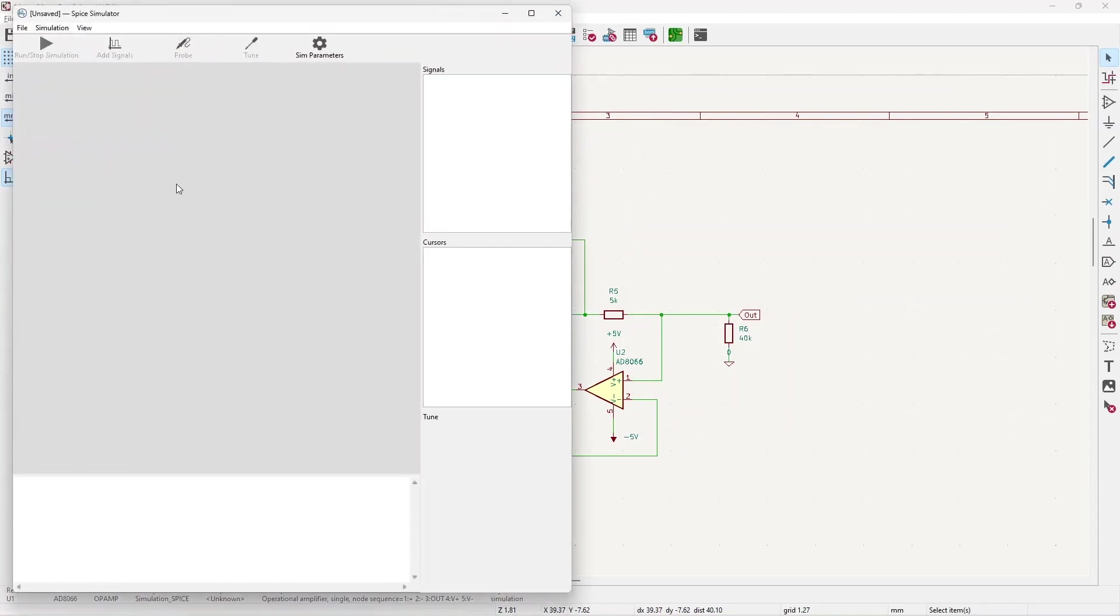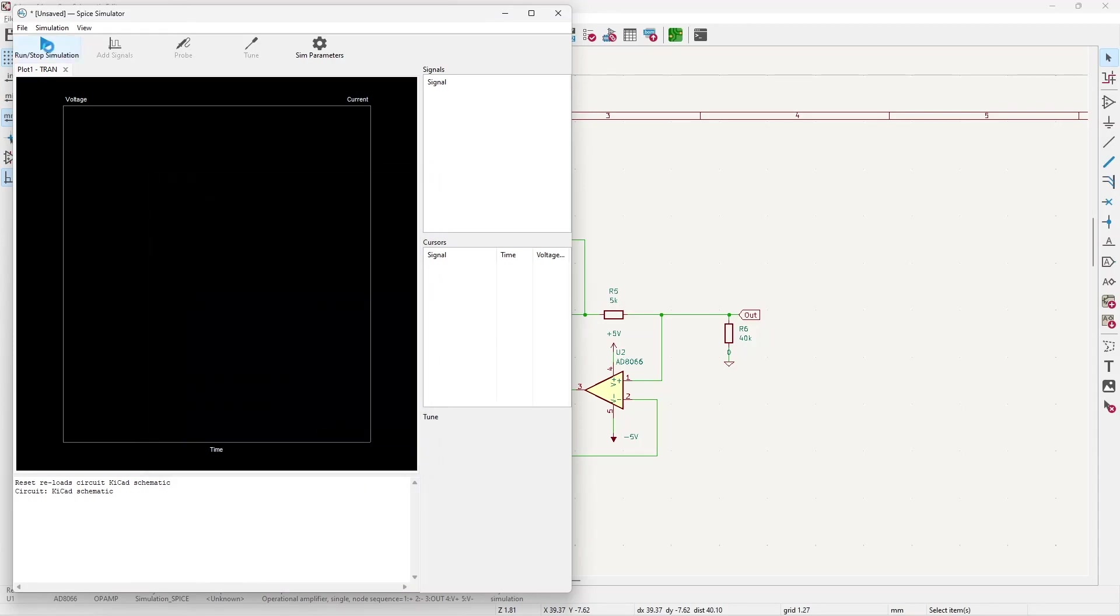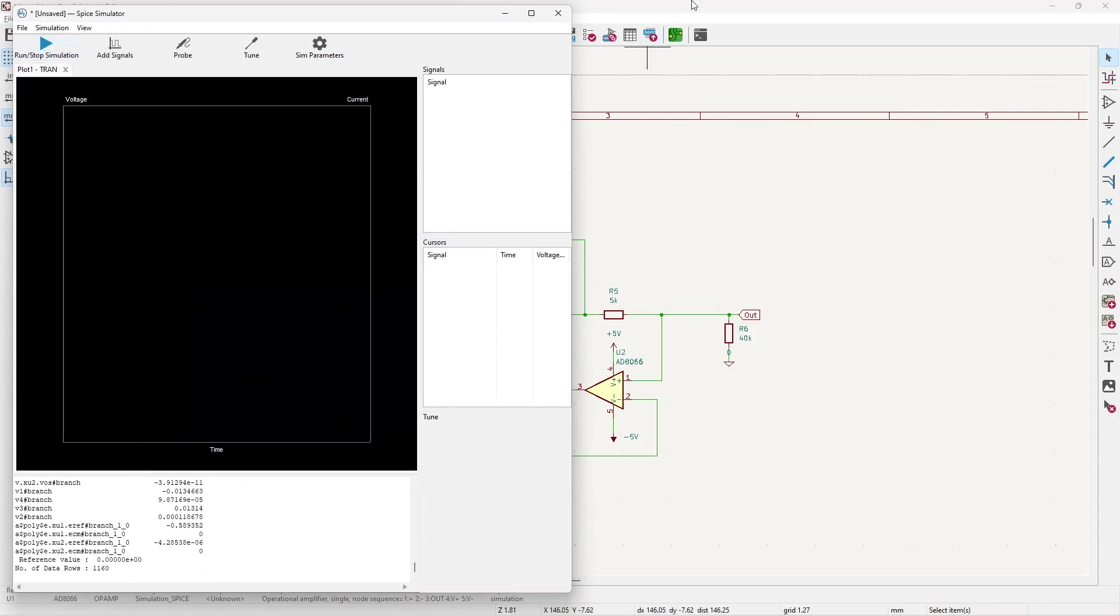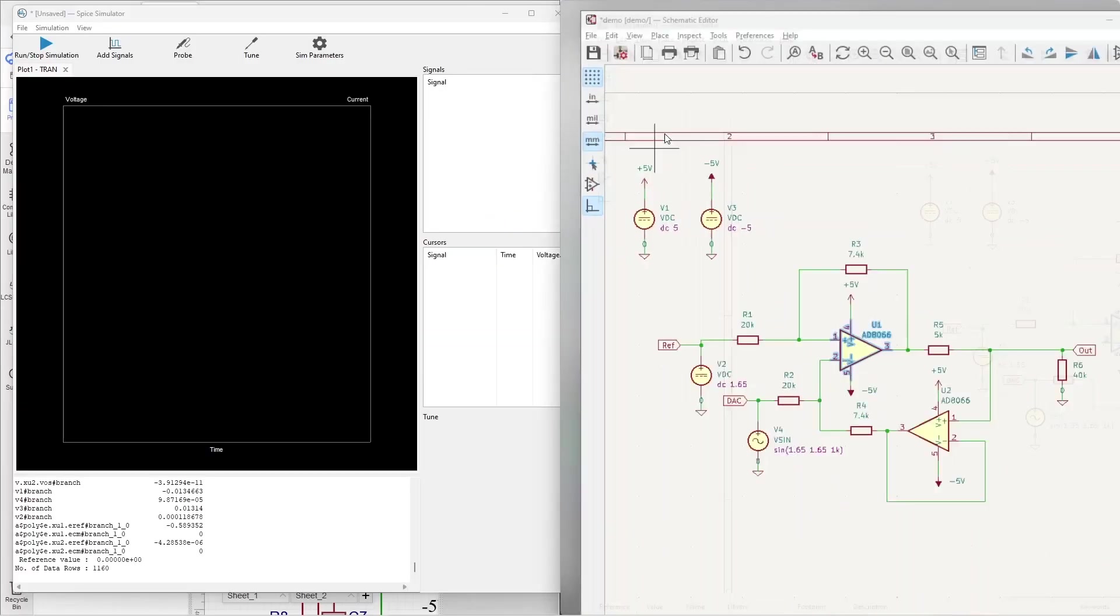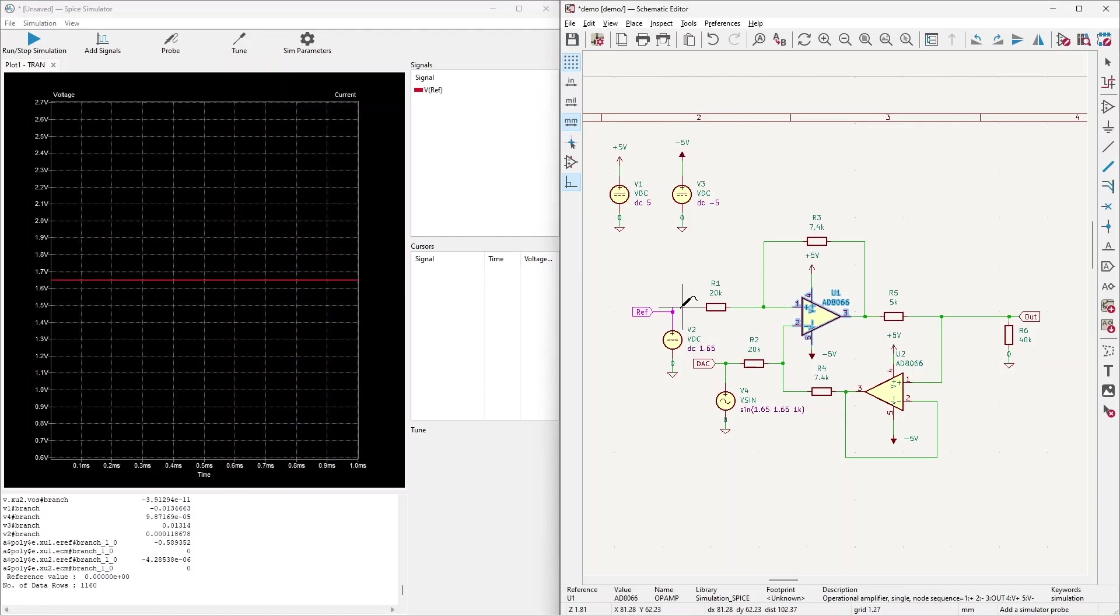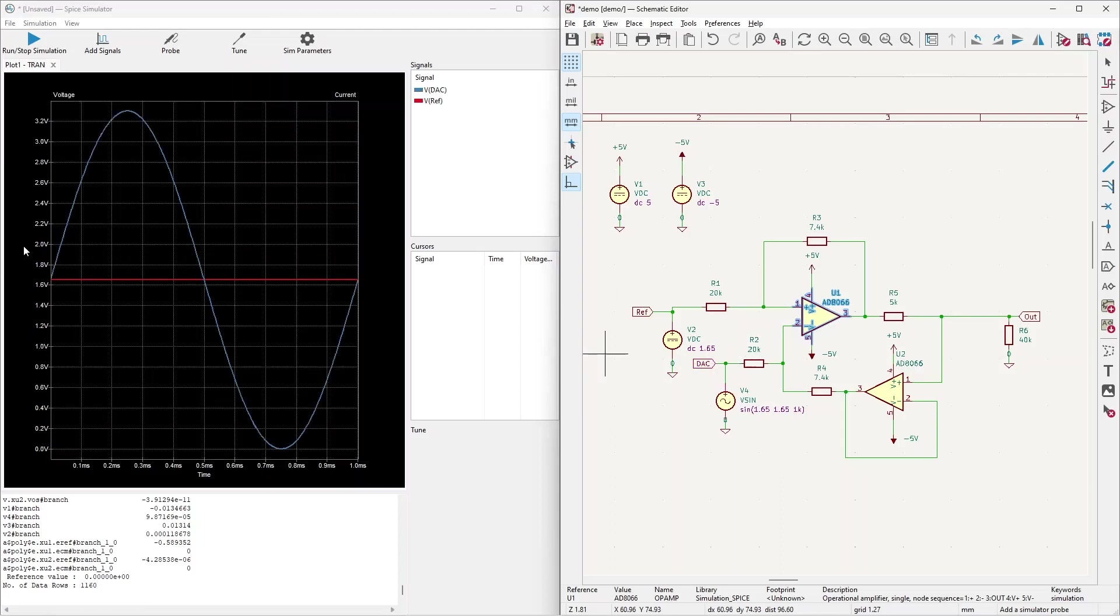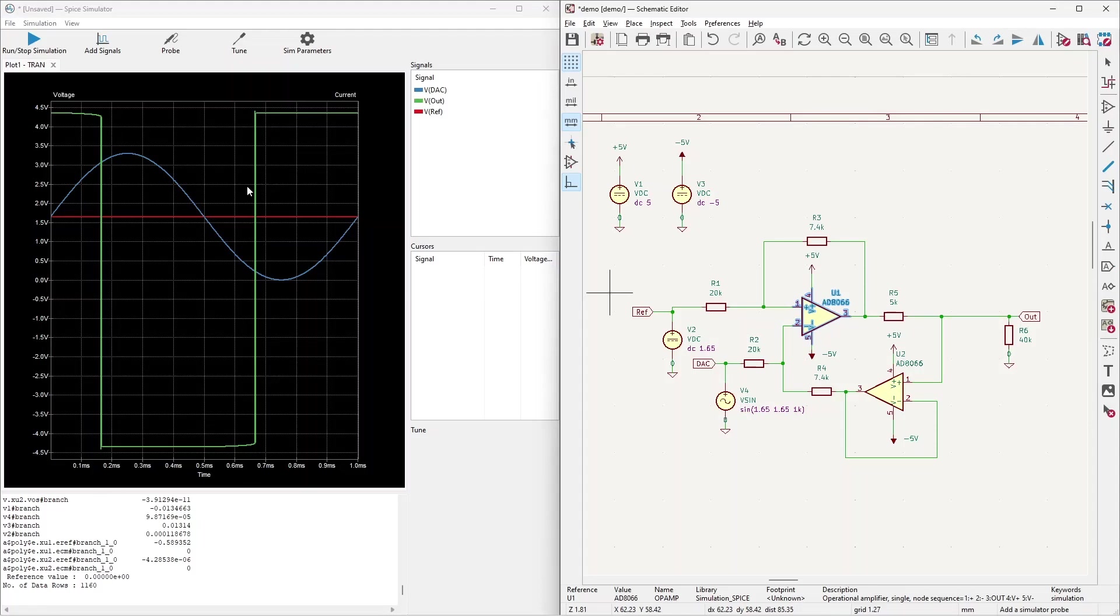Set up the transient analysis for one millisecond. Press OK and run simulation. Now the simulation is executed and we can place the schematic on one side of the screen and the graph on the other part of the screen. Now let's check our reference voltage. It's 1.65 volts as expected. Our DAC has a sine wave from 0 to 3.3, which is right. What do we have on the output? The output voltage is extremely saturated, I would say, and it is rail to rail.